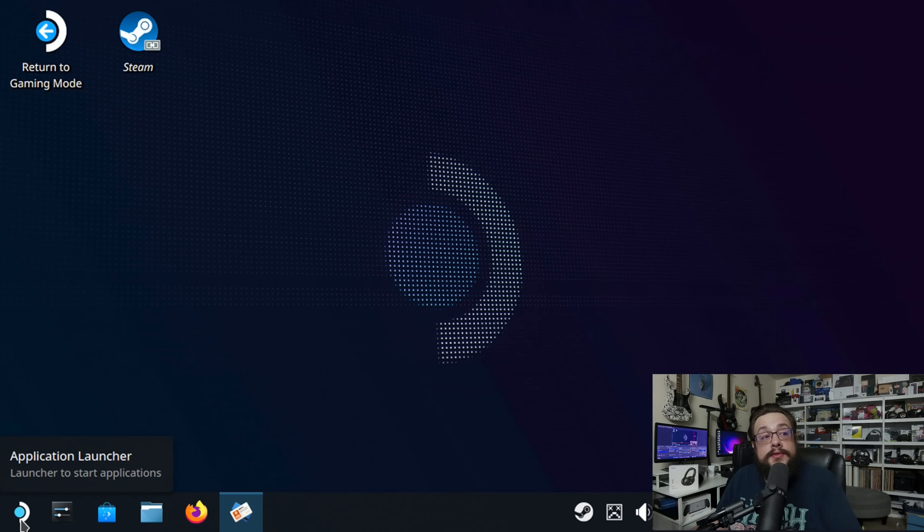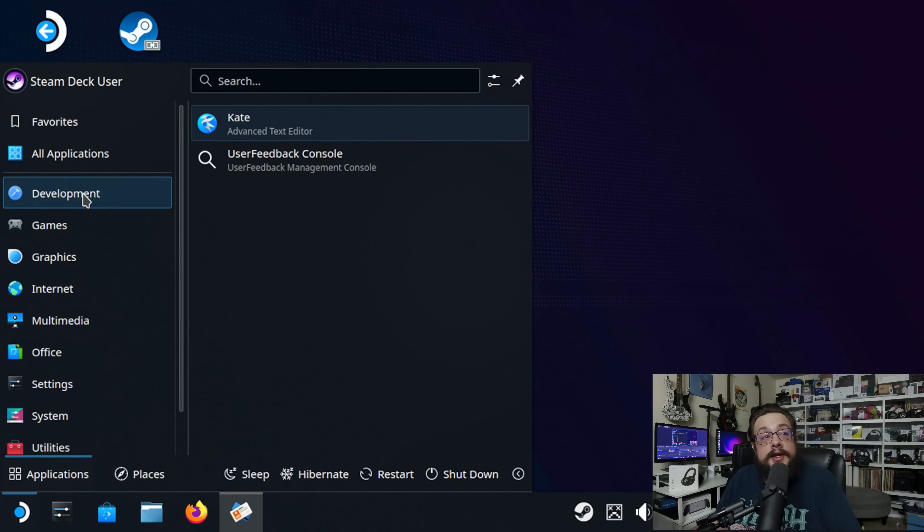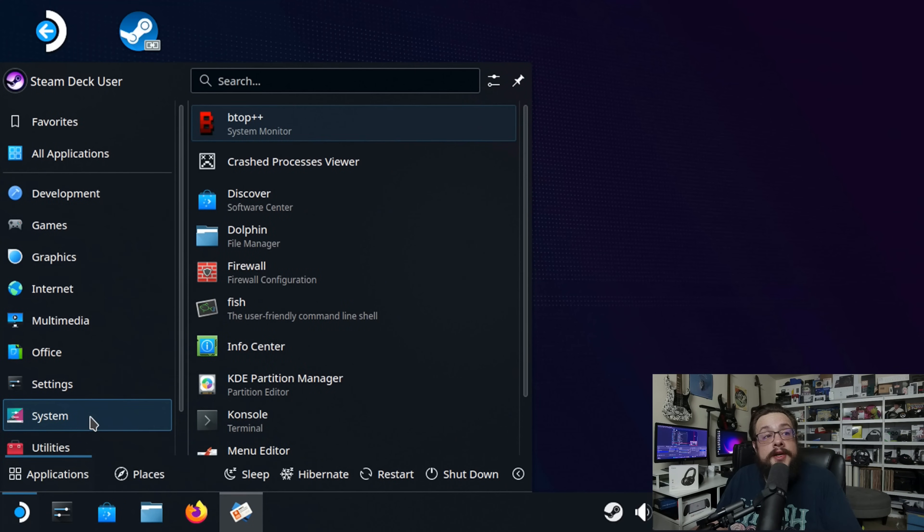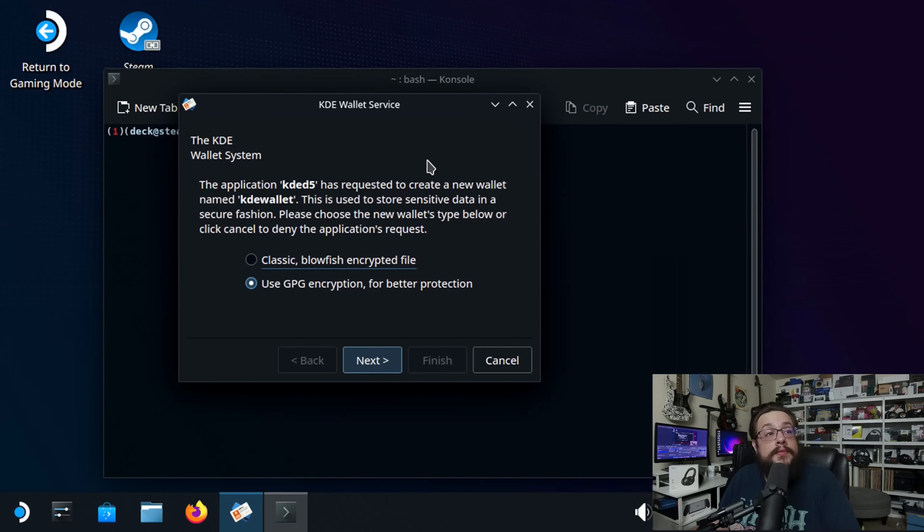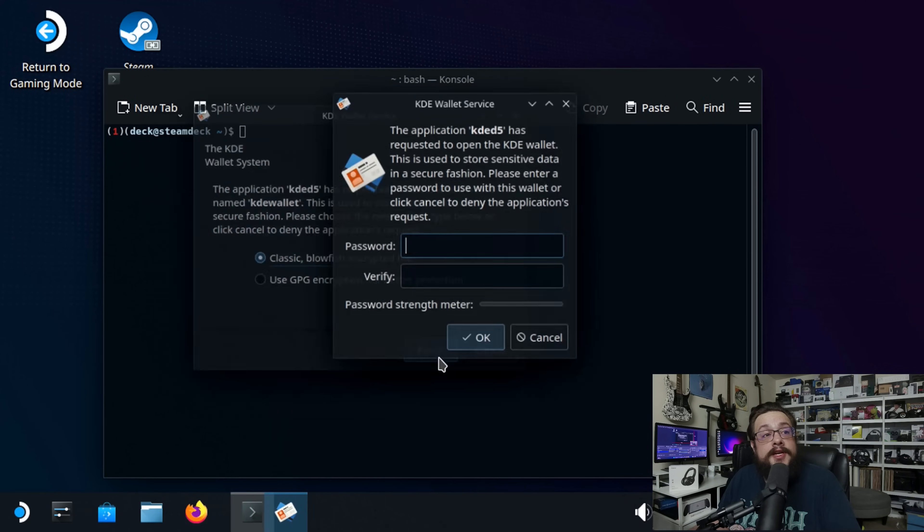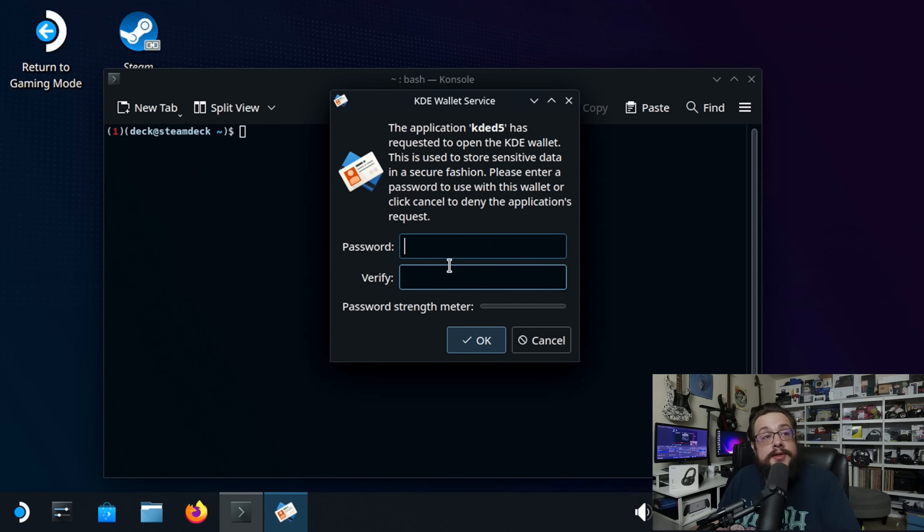Now, we're going to go to the application launcher, and go to system, and choose console. You might get a KDE wallet service. Just go ahead and choose classic, and finish. That's the fastest way to go ahead and do that. And then you'll need to enter your password to do this as well.